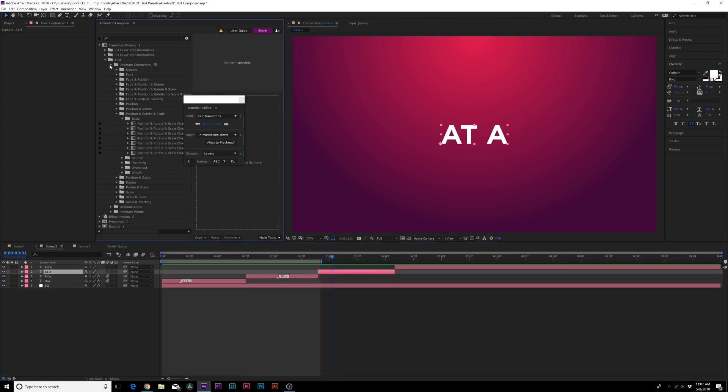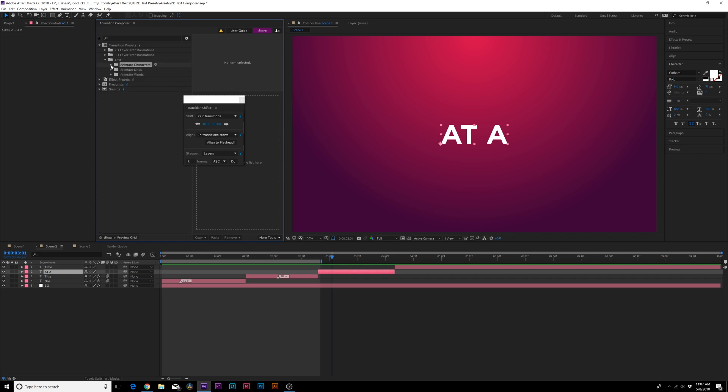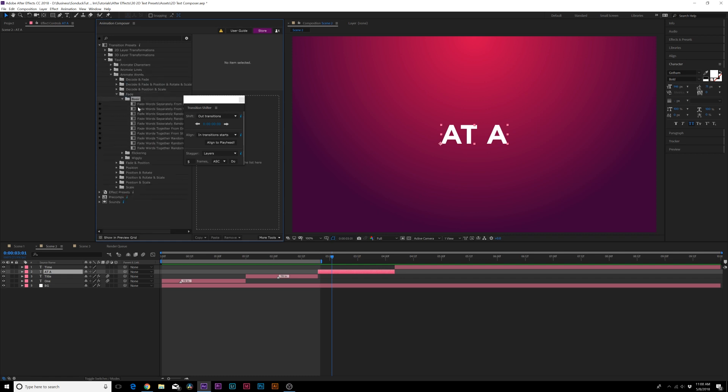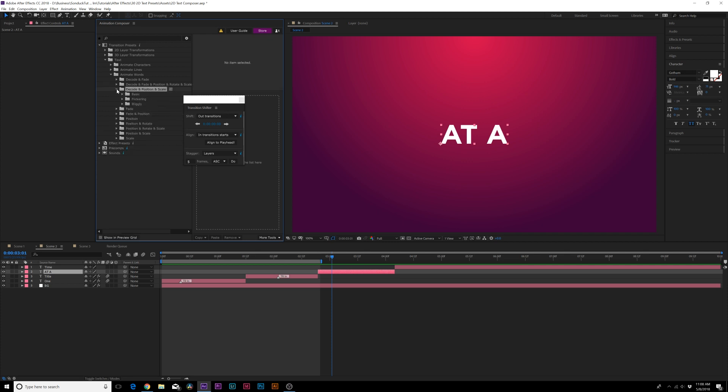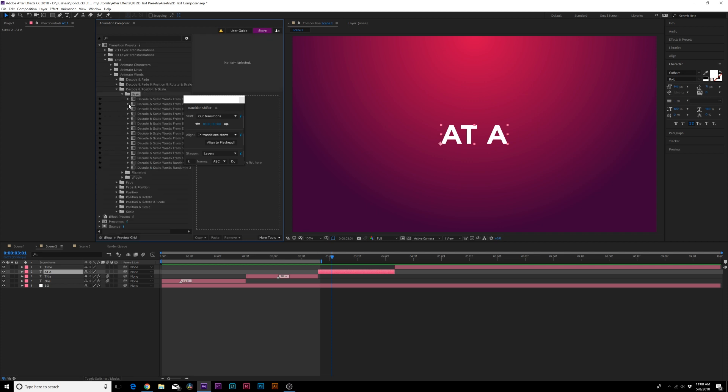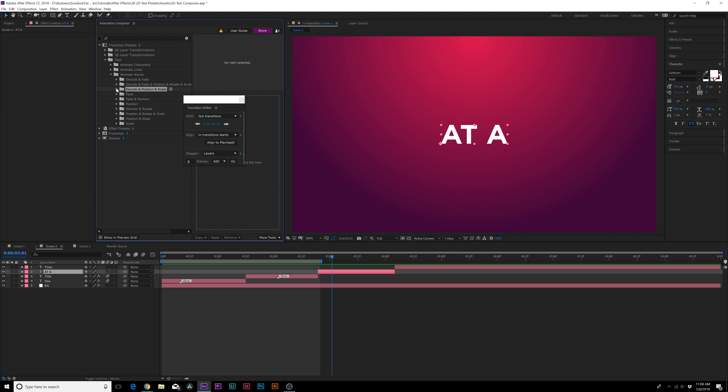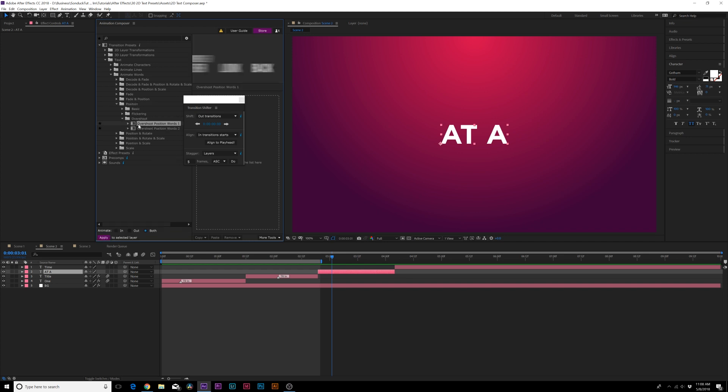Now we're doing animate characters but what if we do like animate words? So we just don't have to do characters. There's certain words in here that we can animate as well. We can also animate by line so keep that in mind as well. Maybe we'll do like just a nice position and we'll do like overshoot and we'll apply that as in.